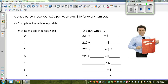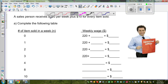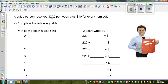A salesperson receives $20 per week plus $10 for every item sold. Complete the following table. This is a salesman who is selling something and he gets a weekly wage of $220 plus $10 for every item sold. So we want to finish this table.